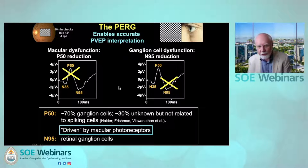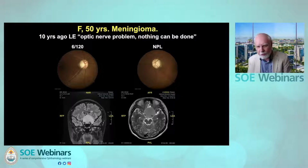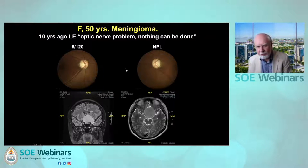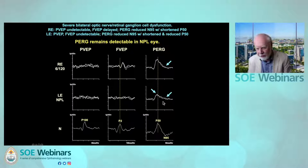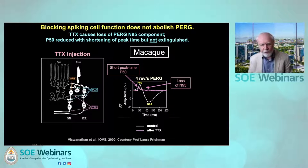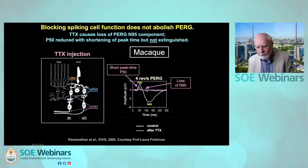The pattern ERG, therefore, enables accurate interpretation of the pattern VEP. It is important to remember that the pattern ERG is never extinguished by optic nerve disease. This is a case of a patient with a very large intracranial meningioma who has a blind left eye. But even in that blind left eye with no pattern VEP and no flash VEP, there is still a detectable response from the macula. However, P50 is smaller than its fellow eye, and there is marked N95 component loss bilaterally. There's also a shortening of P50 peak time. And if you look at the shape of this response, that's exactly what happens when you inject tetrodotoxin — which blocks all spiking cells — into the vitreous of a macaque: there is almost complete loss of the N95 component. P50 becomes shorter and smaller, but it does not become extinguished.